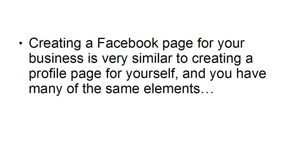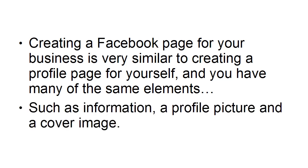Creating a Facebook page for your business is very similar to creating a profile page for yourself, and you have many of the same elements, such as information, a profile picture, and a cover image.